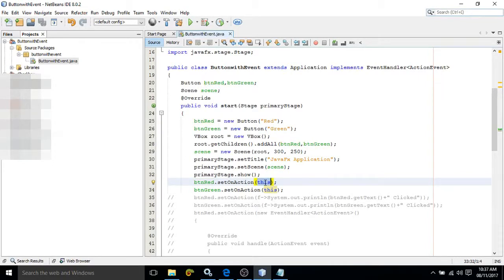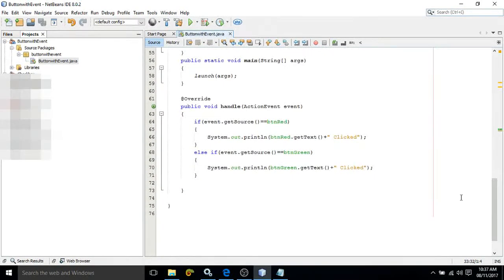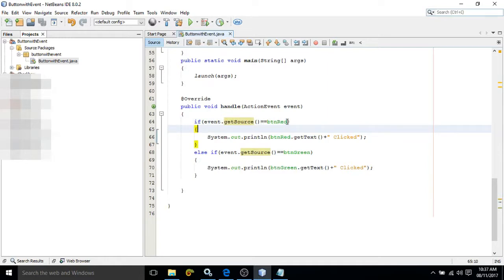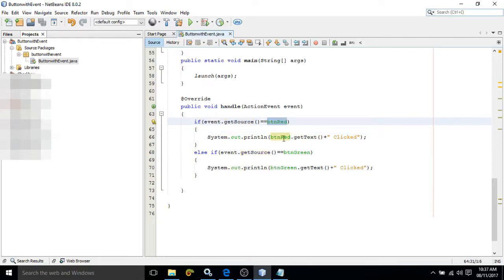This means the object of the class that has implemented the EventHandler interface. Once we have registered this, whenever I click on the button, whatever I have written inside the handle method will fire. This handle method takes the object of a class called ActionEvent. The ActionEvent class contains a method called getSource. I have written event.getSource() == btn_red, meaning if I click on btn_red it will print btn_red.getText() plus 'clicked', which prints 'Red clicked'.